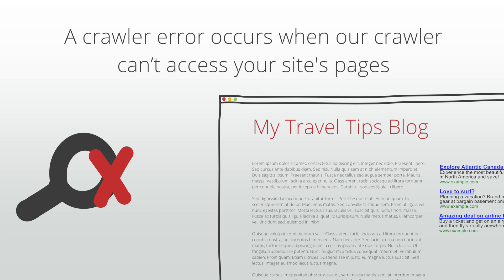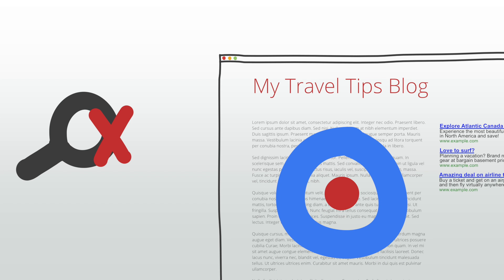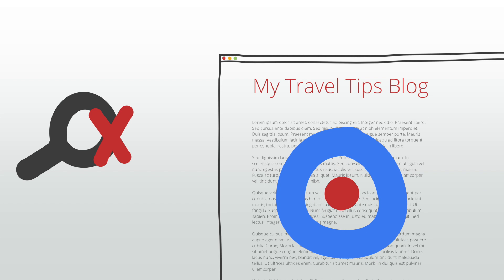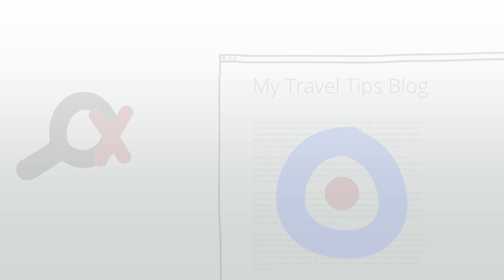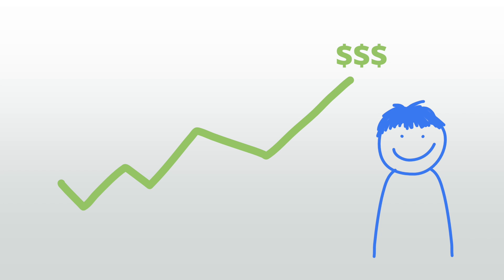So why is this a problem? If our crawler can't scan your site, we may not be able to target ads to your content or even serve ads at all. Fixing this issue may result in increased ad revenue as relevant ads are more appealing to users.